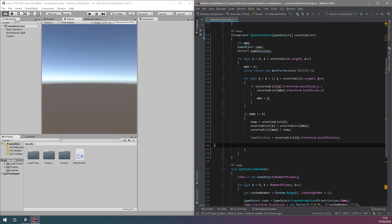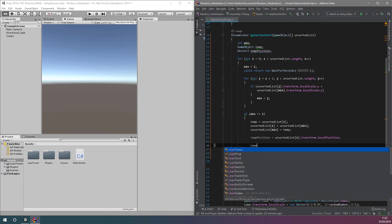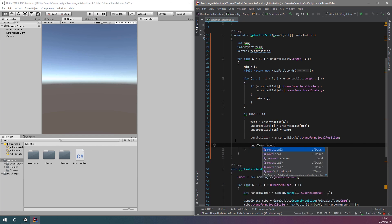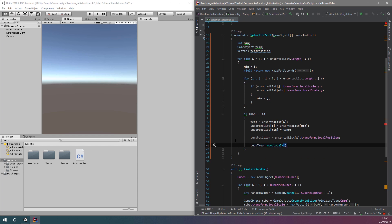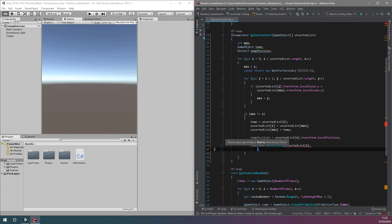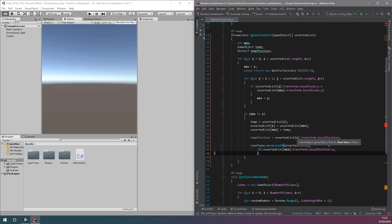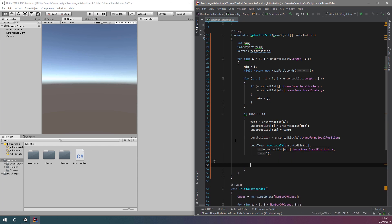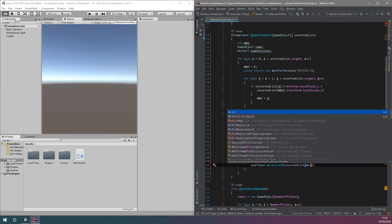Next, we'll add the LeanTween code for smoothly moving cubes left or right to their new position. For this, we can use the function moveLocalX, passing in the following parameters: first, the object we're going to be animating; second, the position we want to move it to on the x-axis; and third, the desired duration of the animation. We'll do this for both objects that we're going to swap.